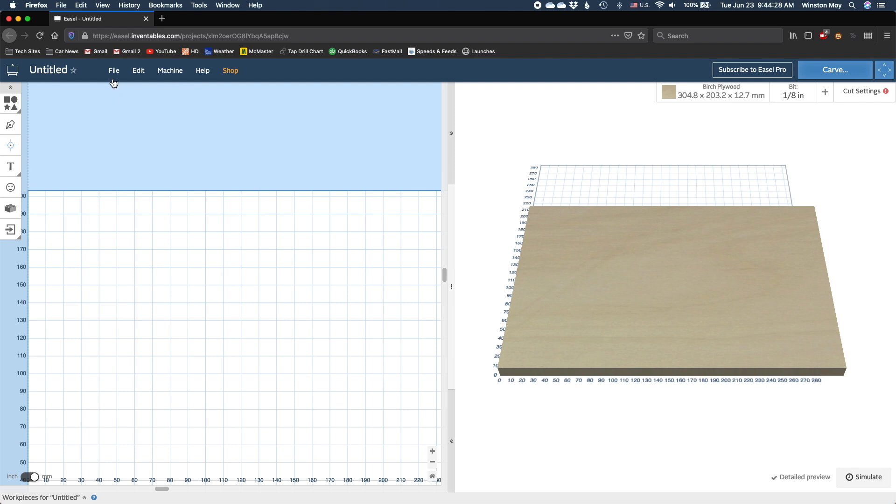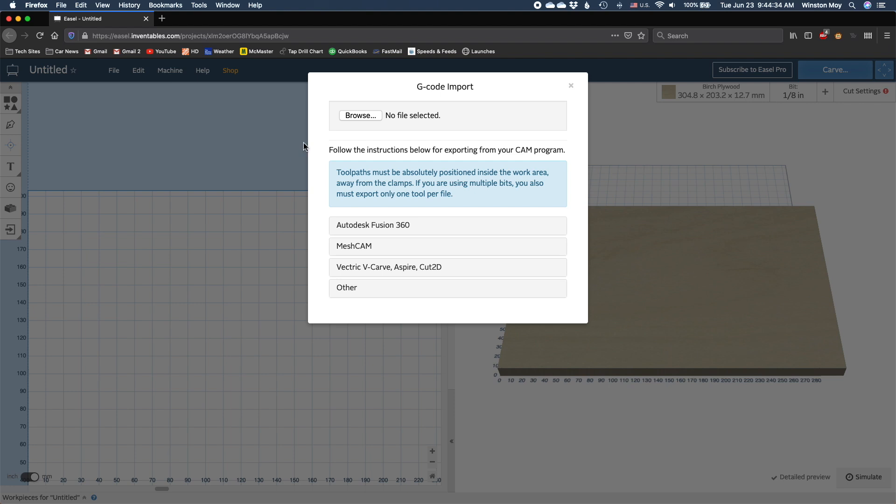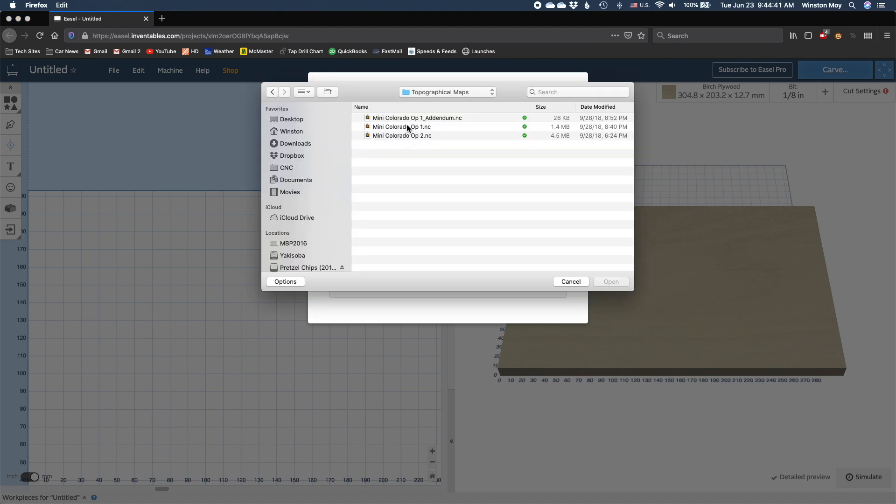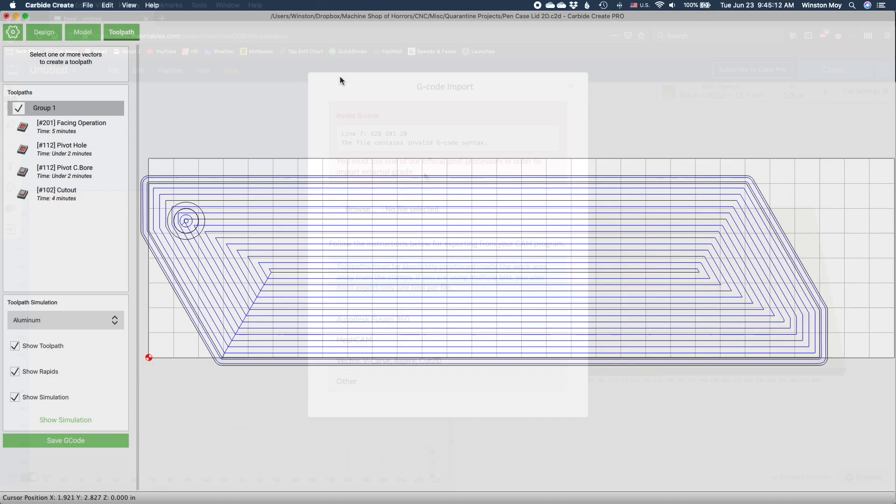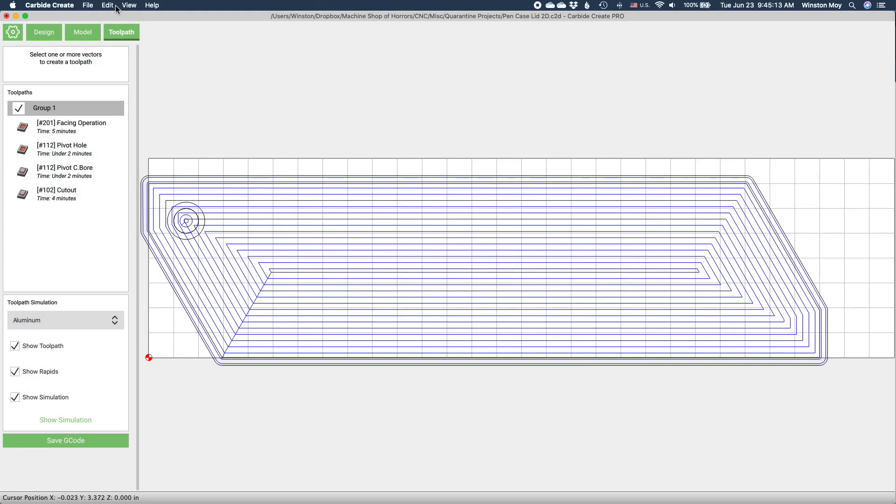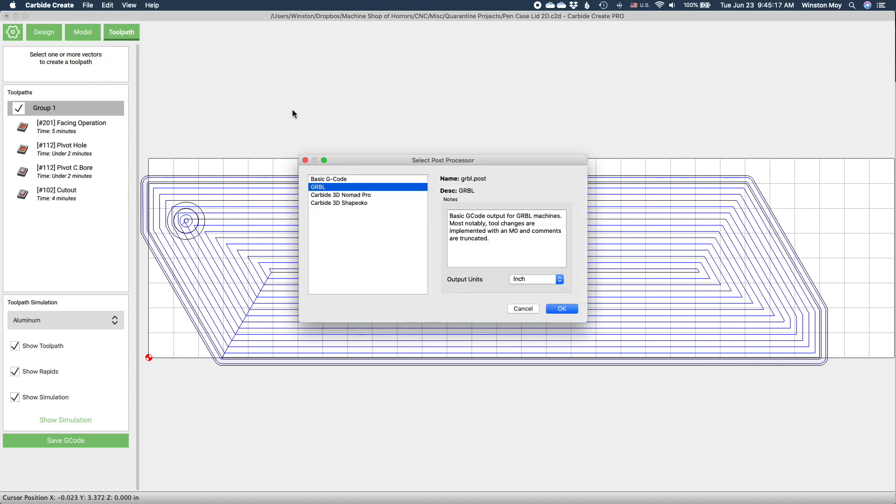If you're using Easel to control your CNC, the G-code exported from Carbide Create can be brought into Easel and run by going to File and then Import G-code. If you're going to go this route, ensure that you're using the standard Gerbil post processor in Carbide Create by going to Edit, Select Post Processor, and then choosing the appropriate option.